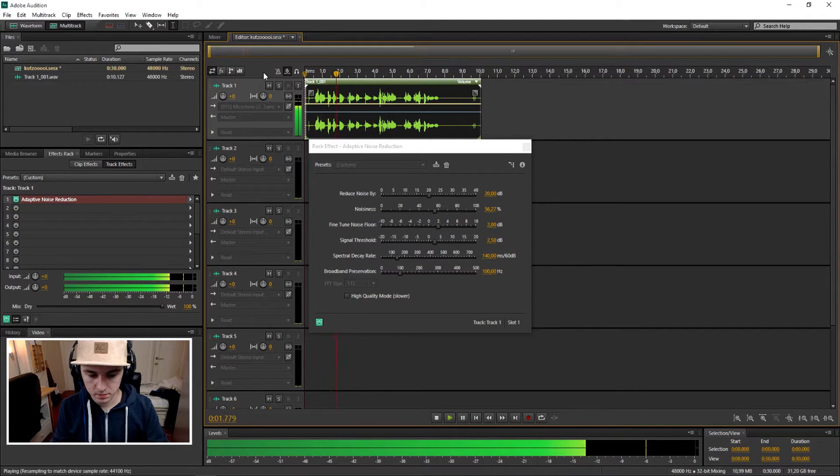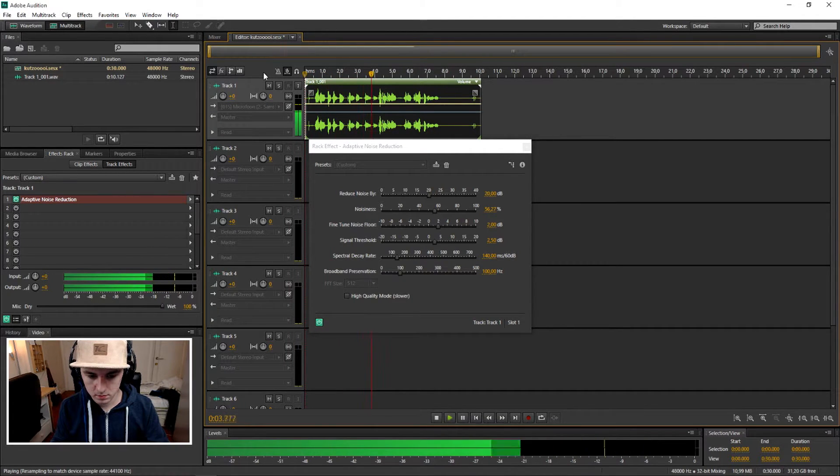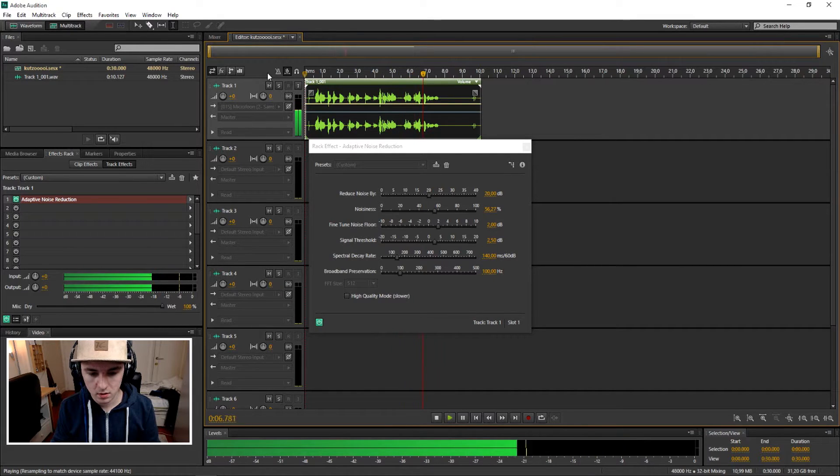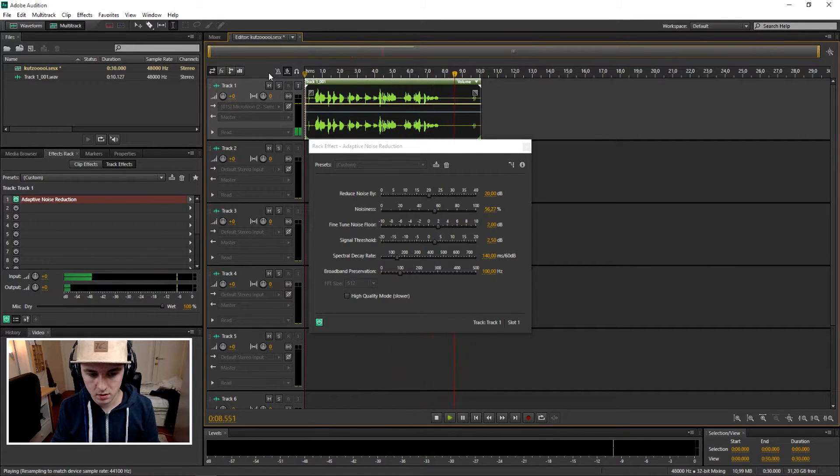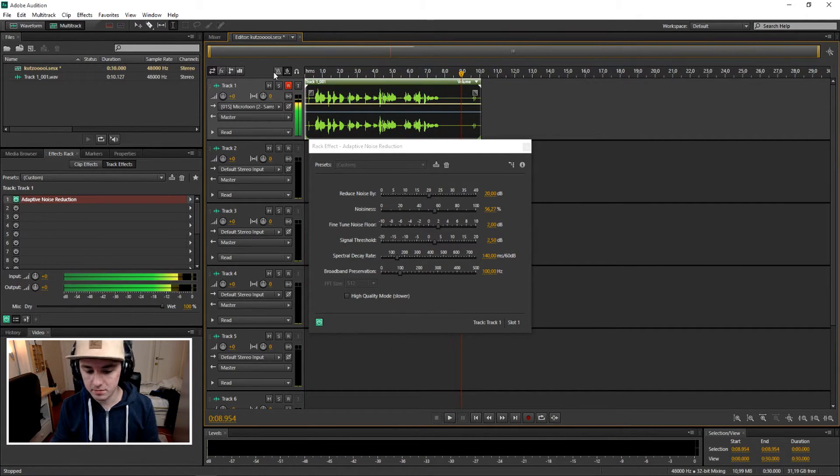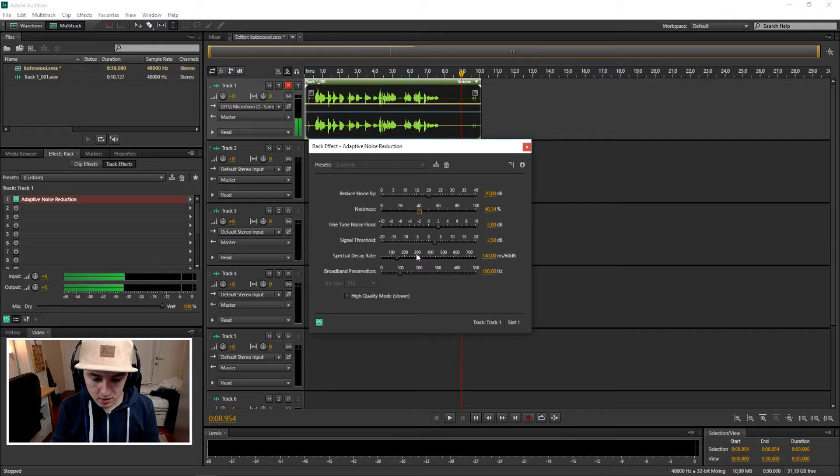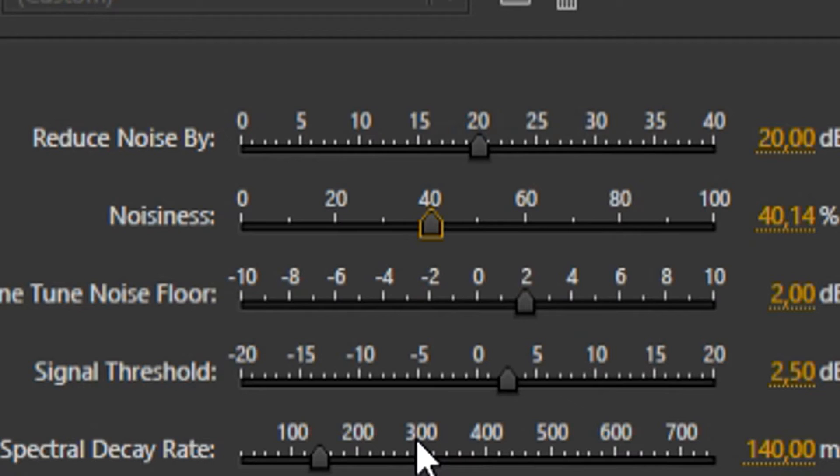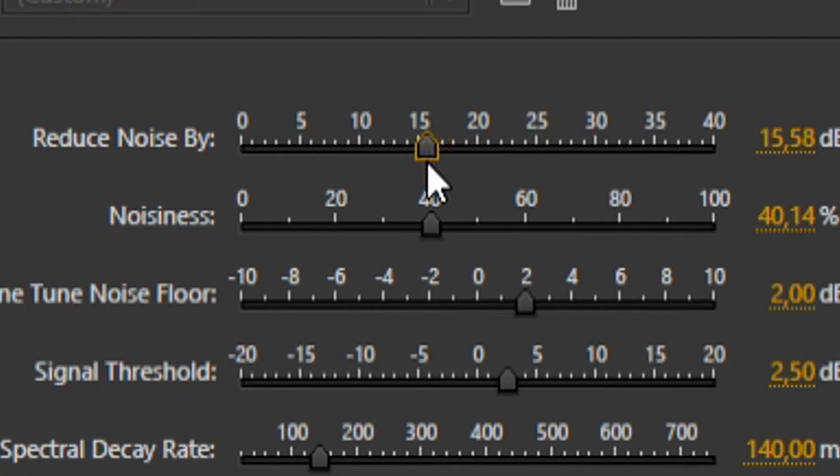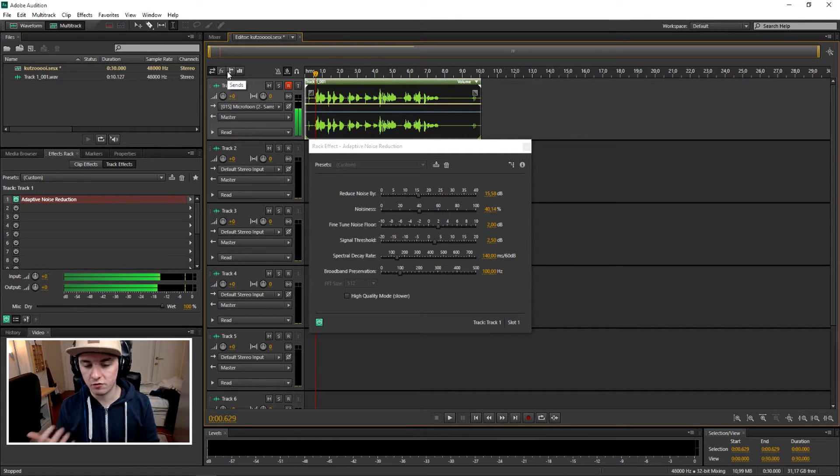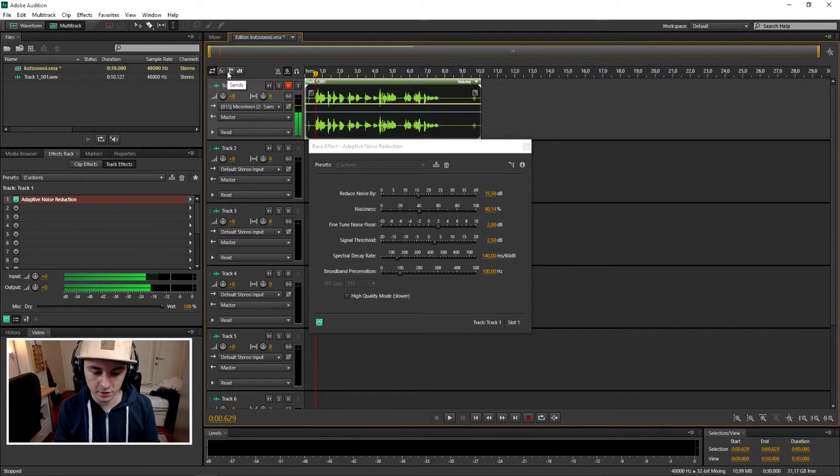It has some background noise, so I'm gonna bring it down a little bit. I would say reduce noise by 15, though once again this really depends on your microphone.